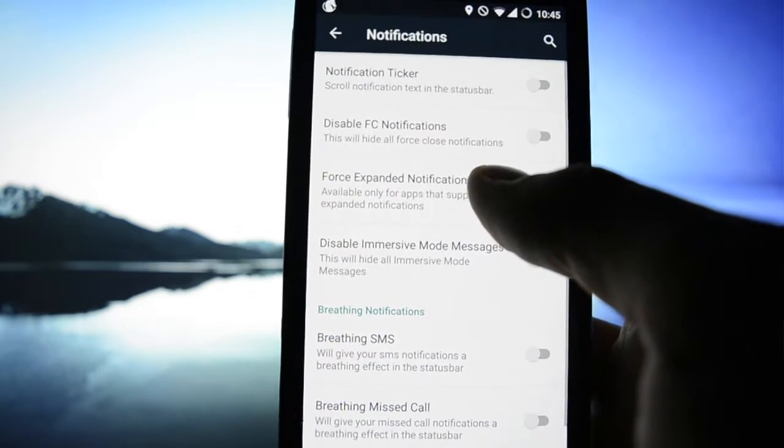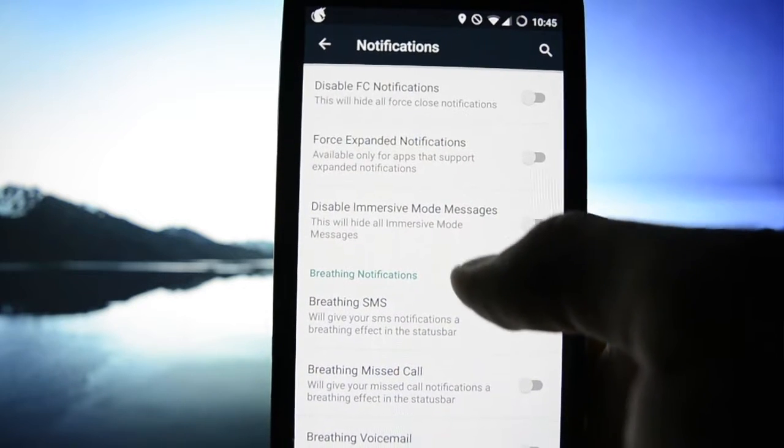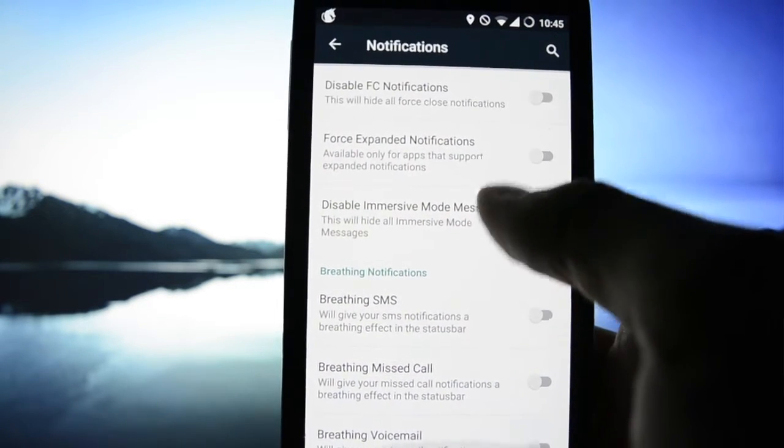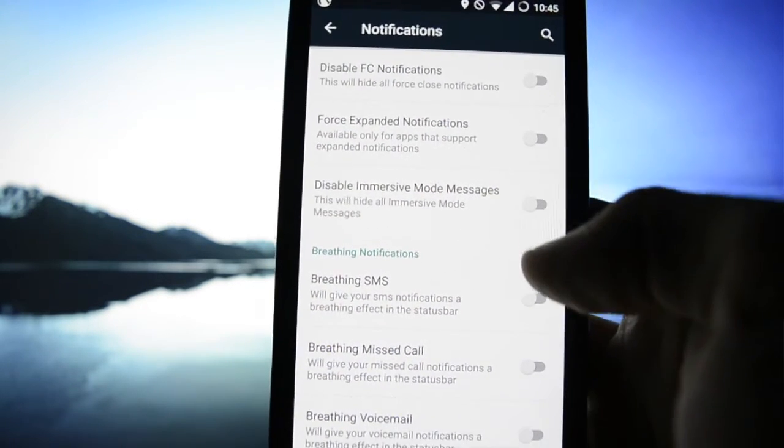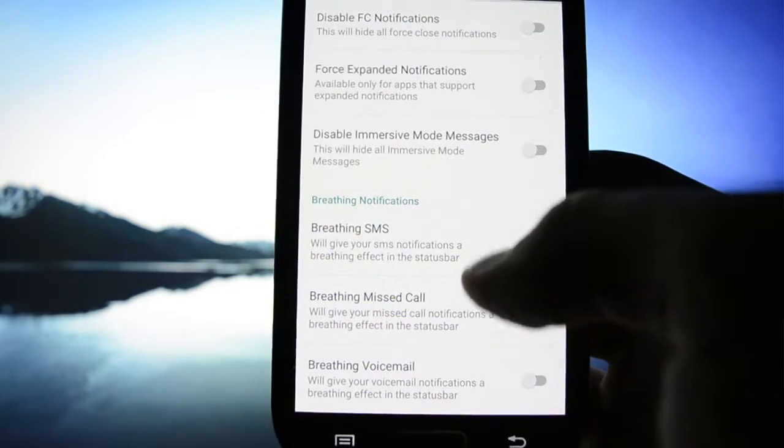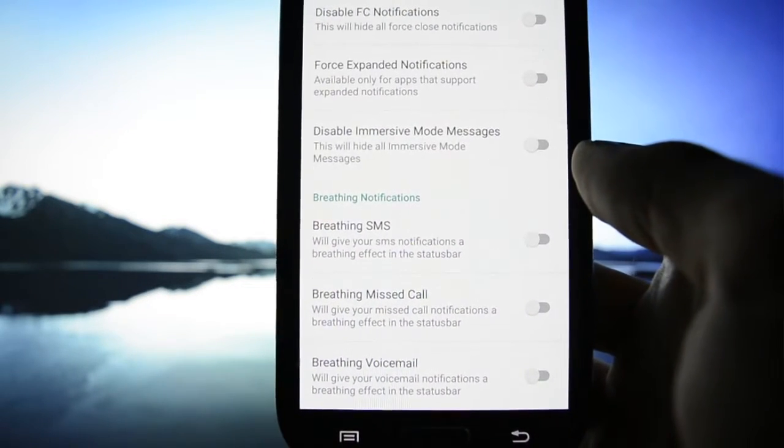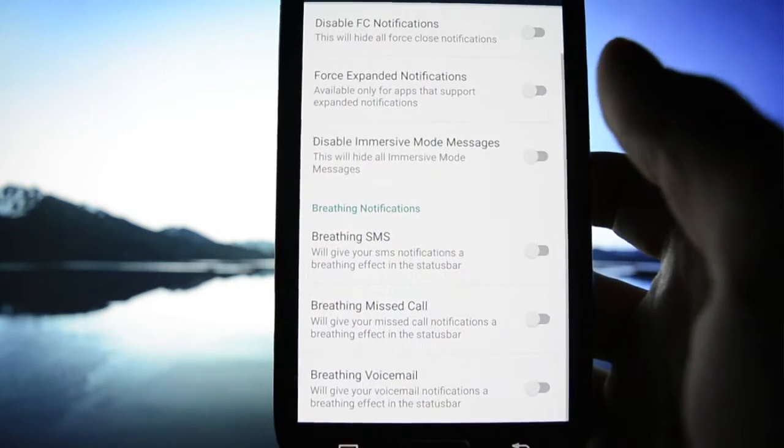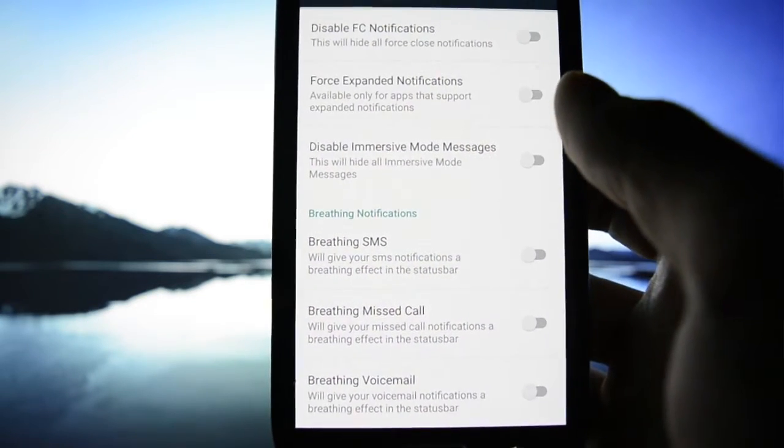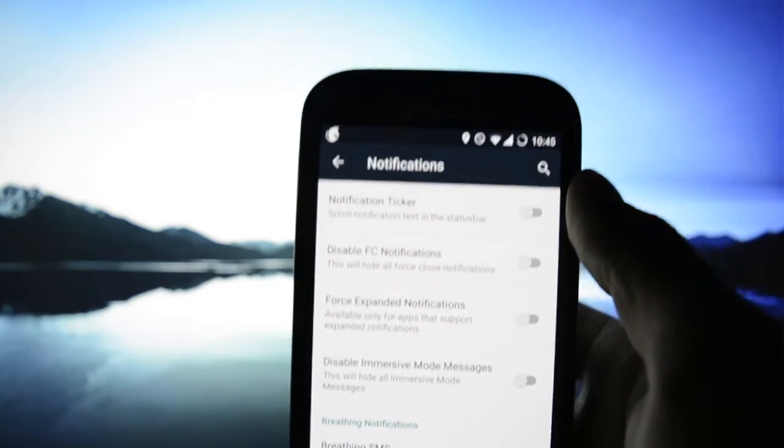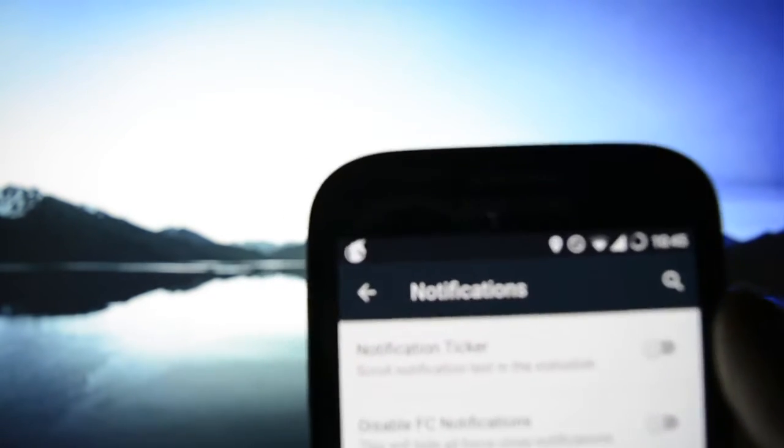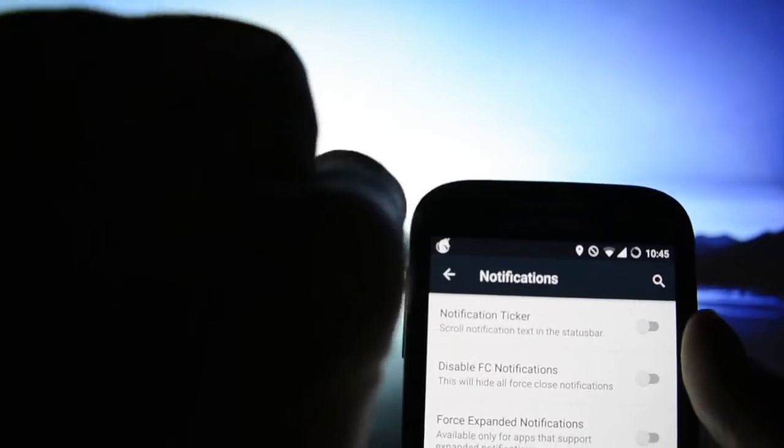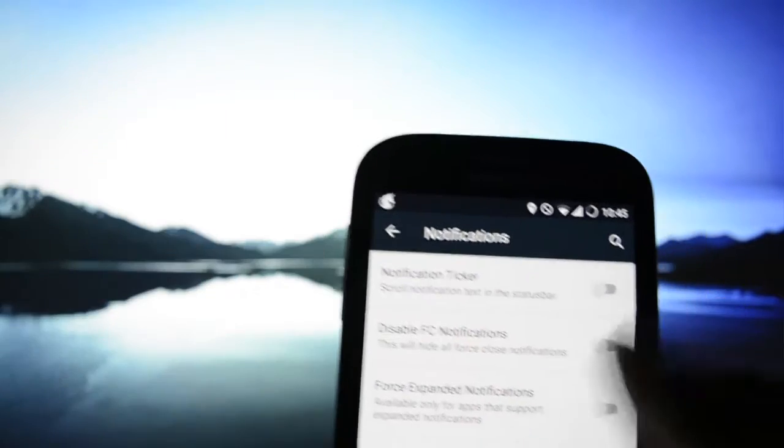Notifications notification ticker, disable false close notifications, disable immersive mode breathing SMS. If you don't know what these things do, when you receive an SMS for example, the notification will breathe, actually will fade in and out just like that.